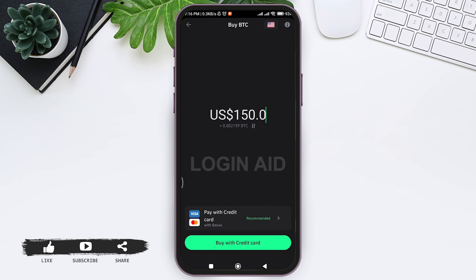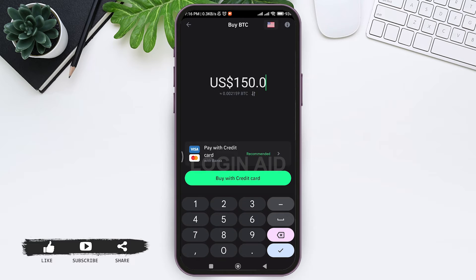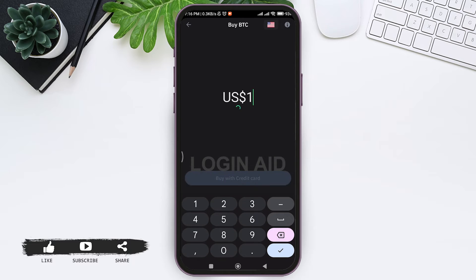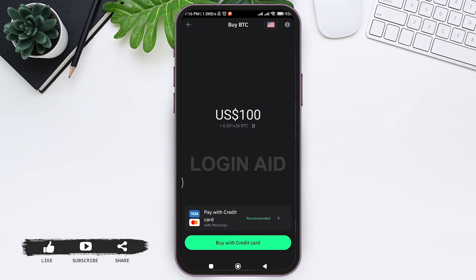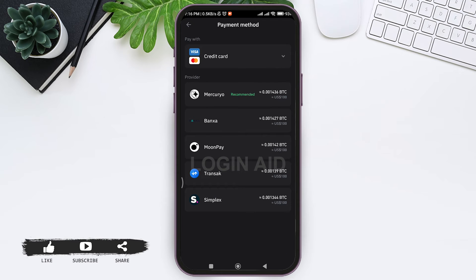Now enter the amount of currency that you want to spend to buy crypto on your mobile phone. At the bottom you can see the number of bitcoins that can be purchased for the amount that you have entered.